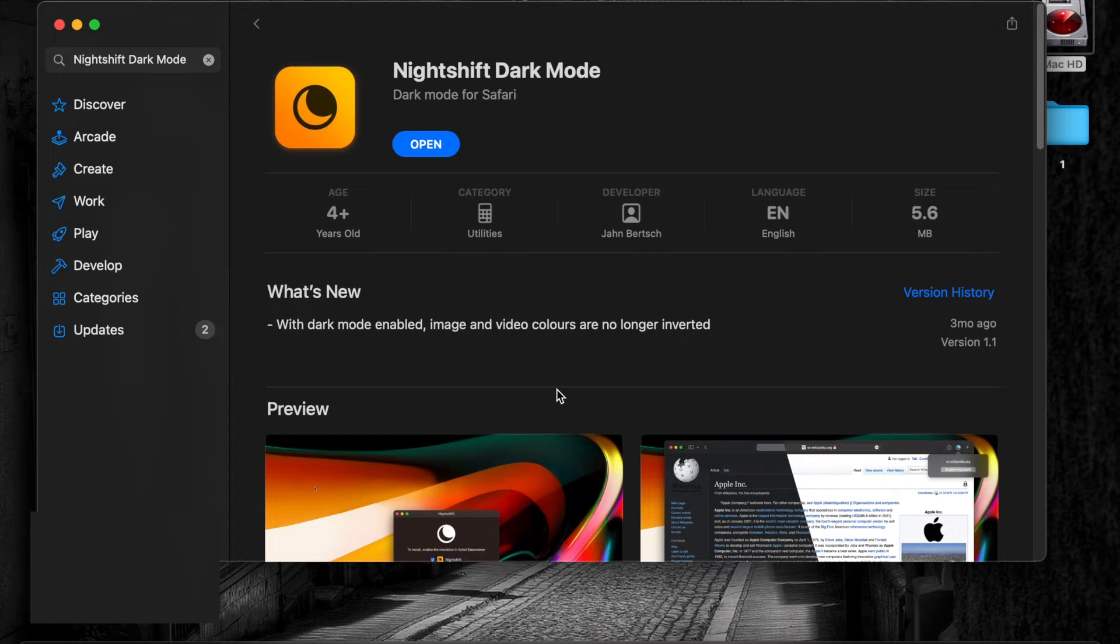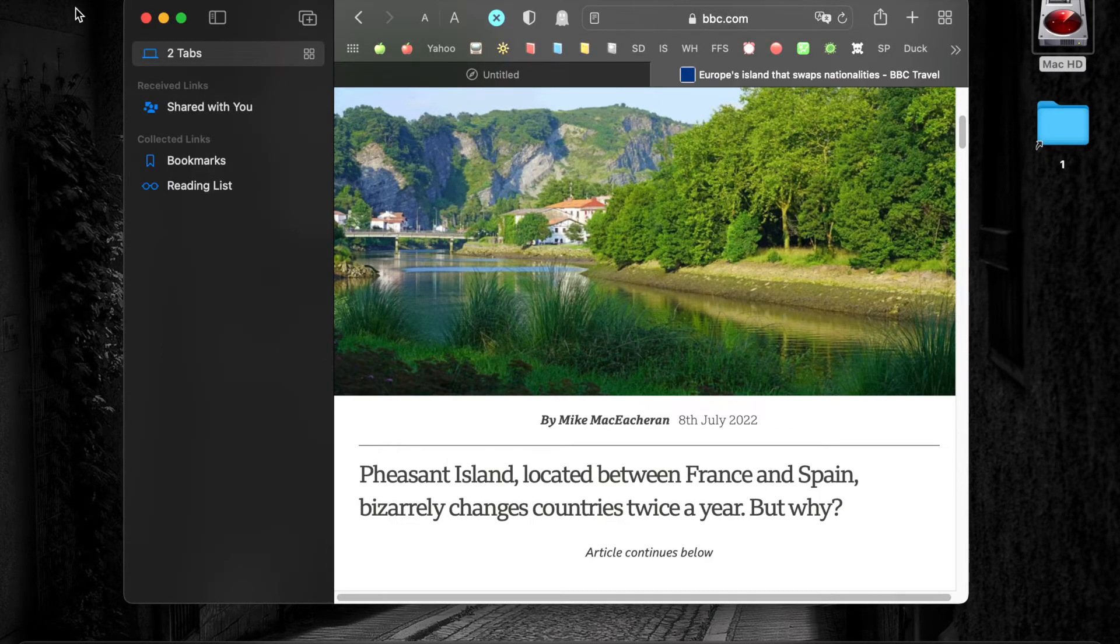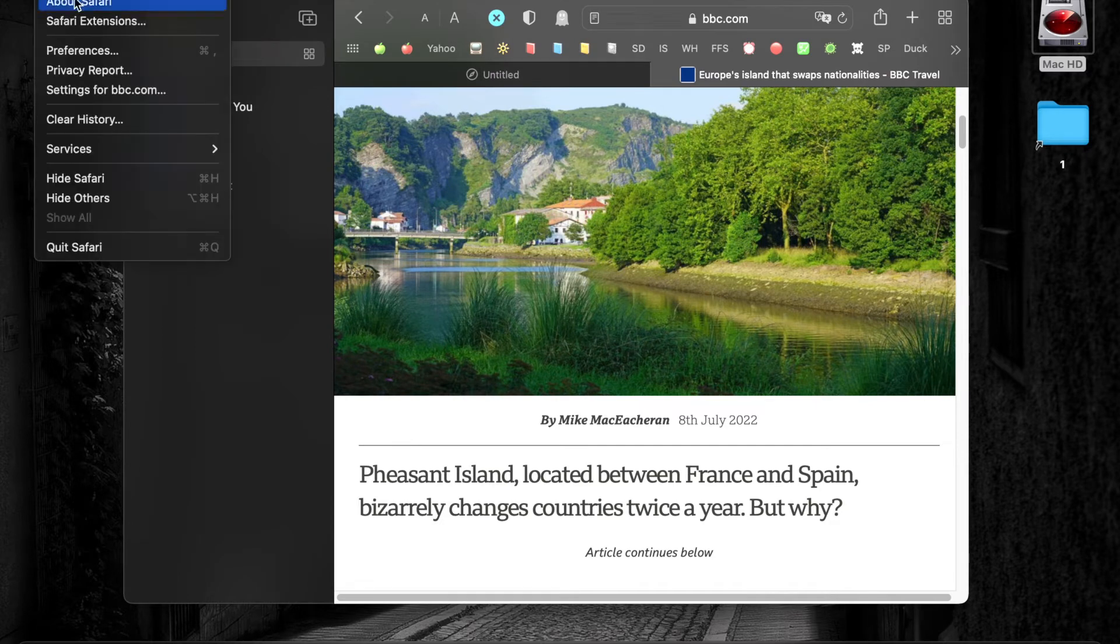After the extension is installed, click on Safari in your menu bar and select Preferences.